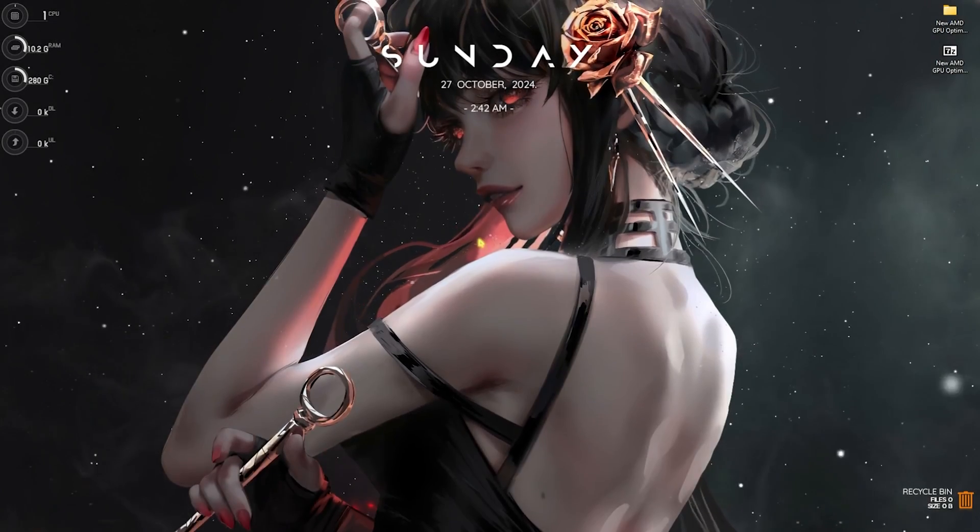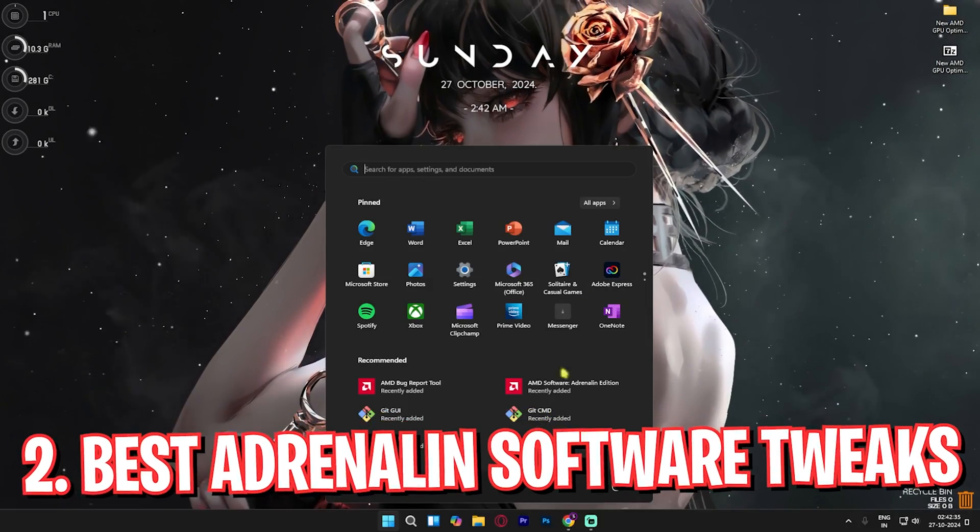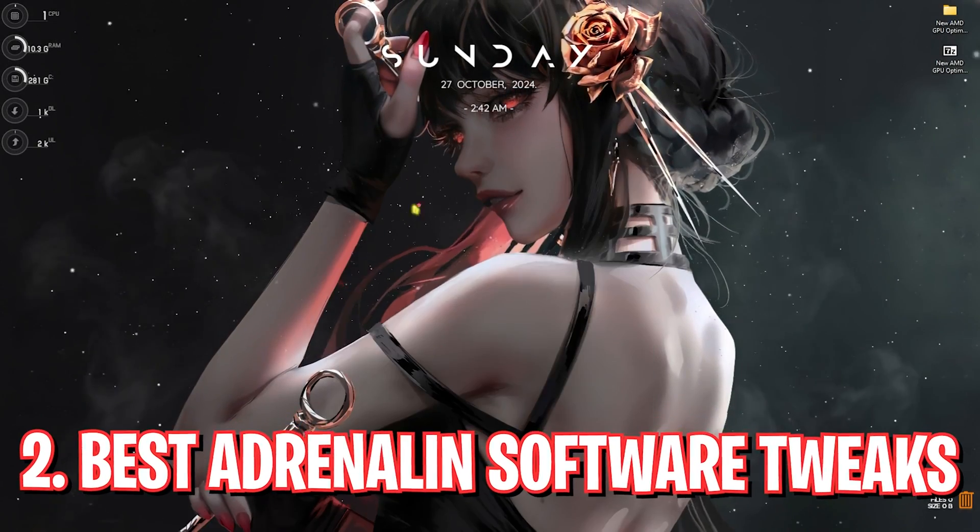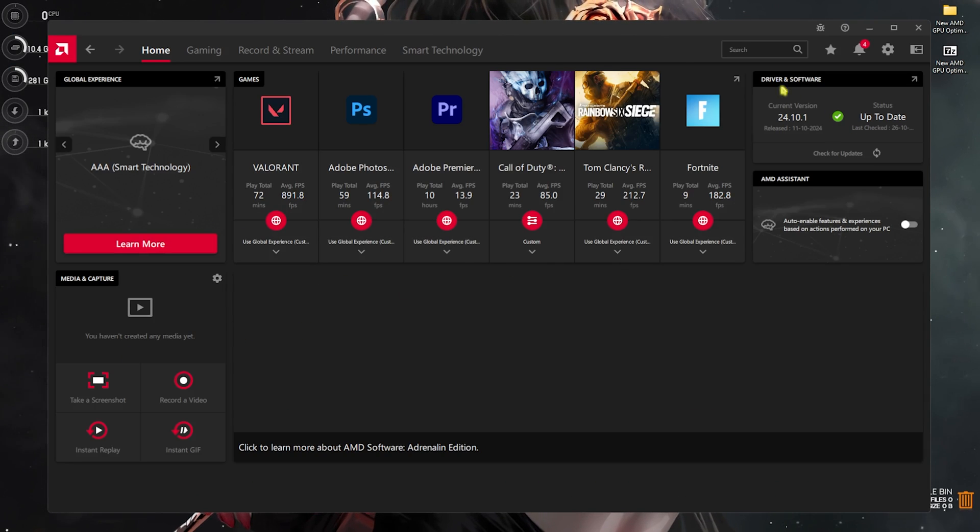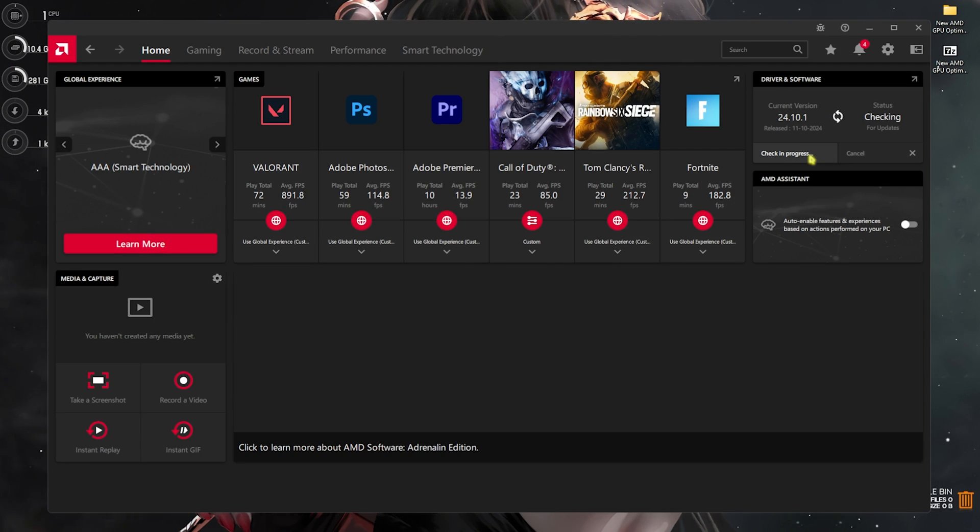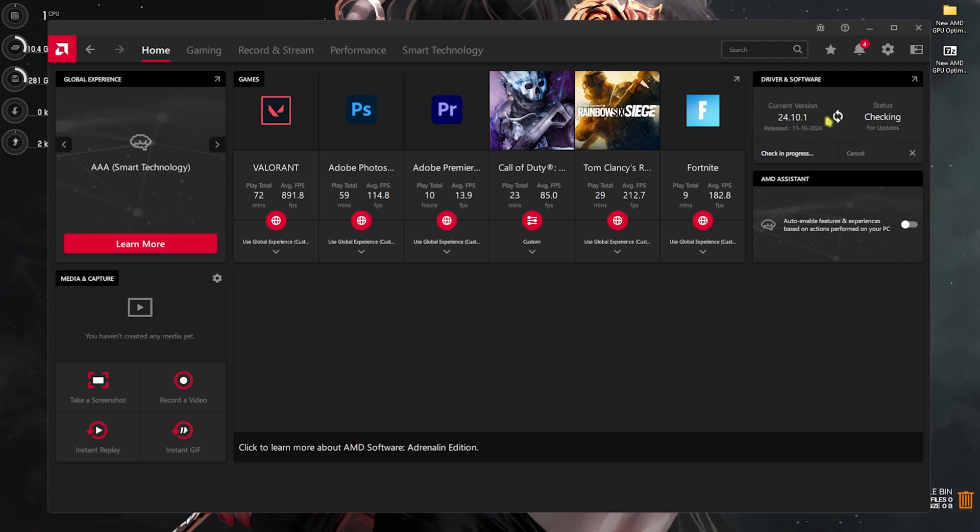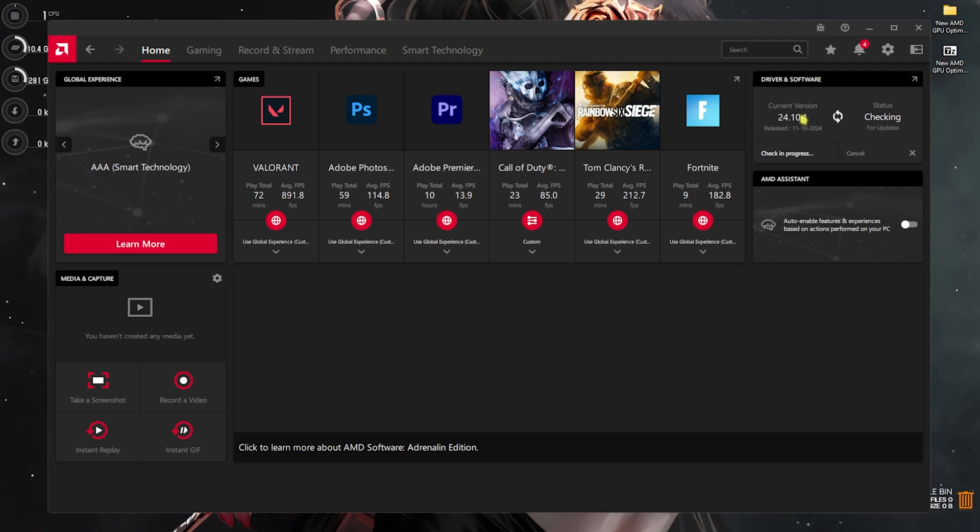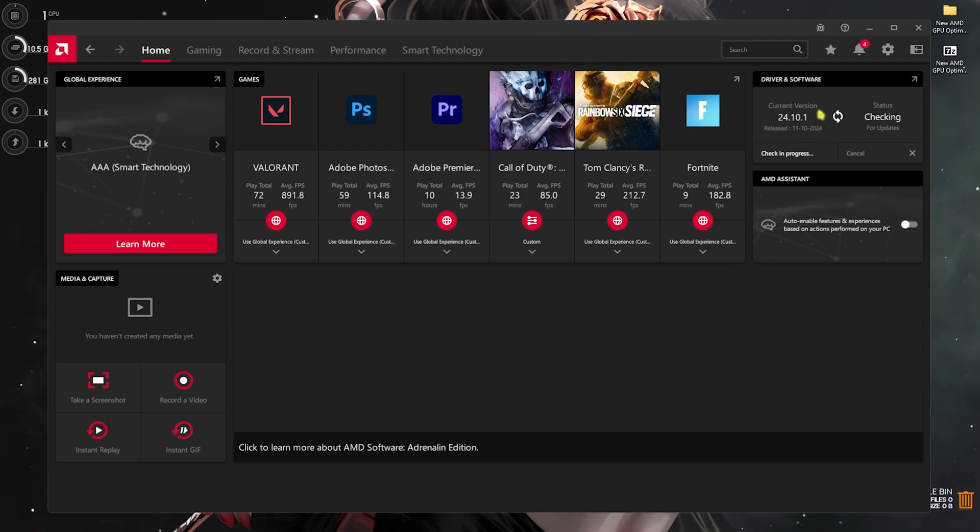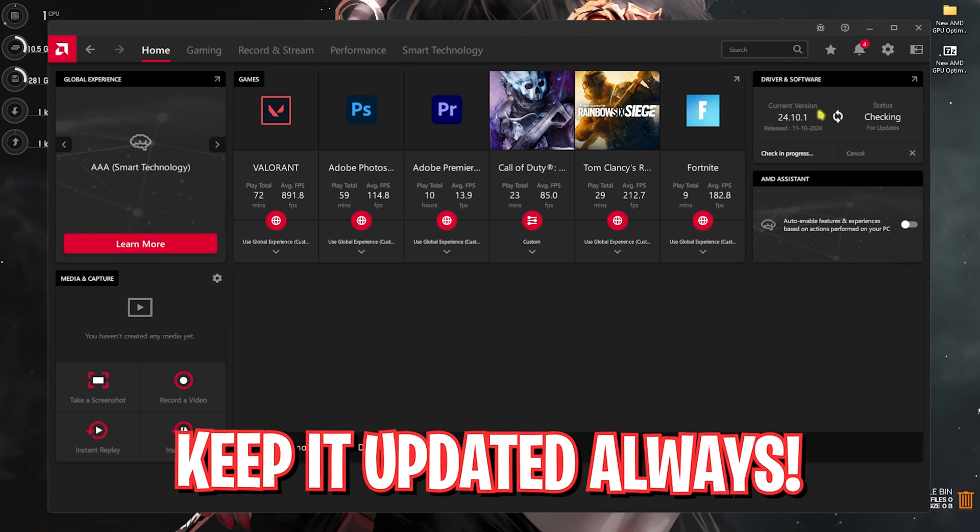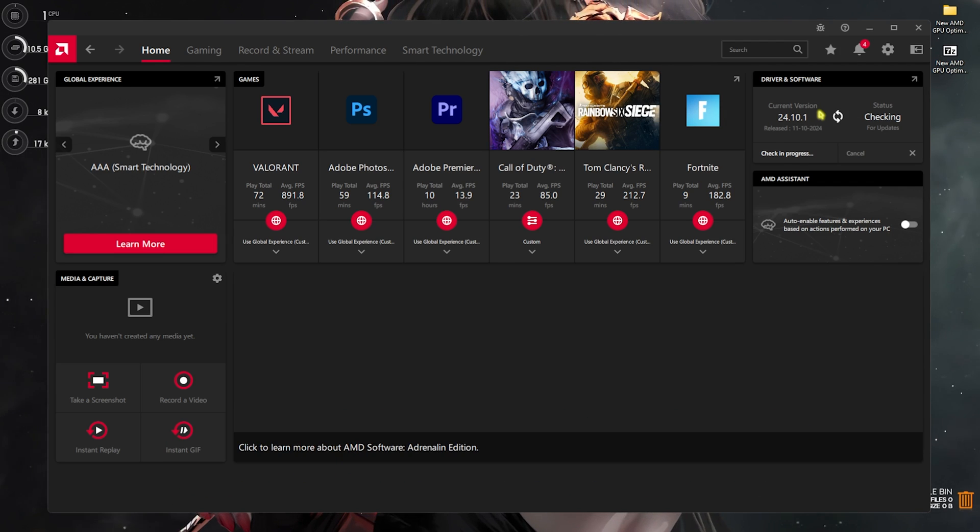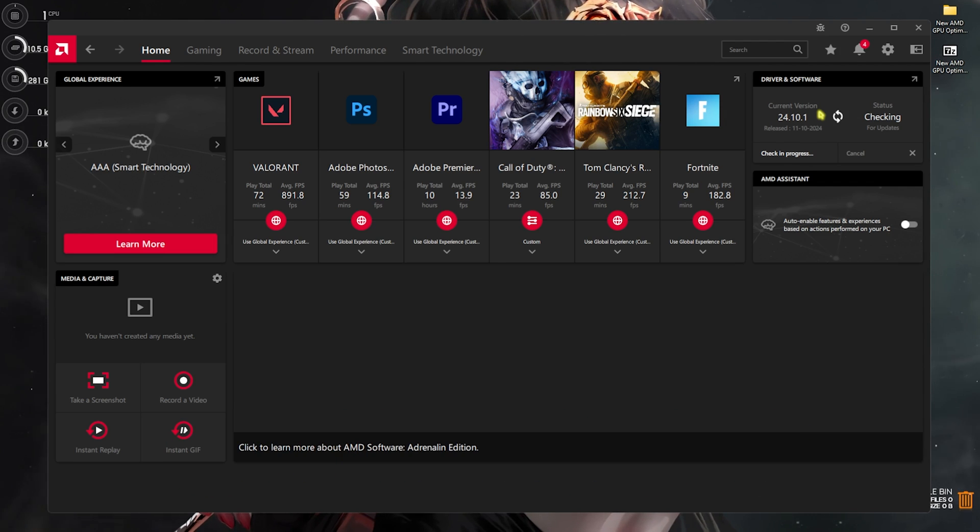This will automatically install the AMD Adrenaline software on your PC. Once you are here, you can see your driver and software - click on check for updates and make sure that you're always using the latest driver available by AMD. The latest drivers will always help you keep your PC optimized for gaming and it helps you fix a lot of FPS issues, lagging and bugs.